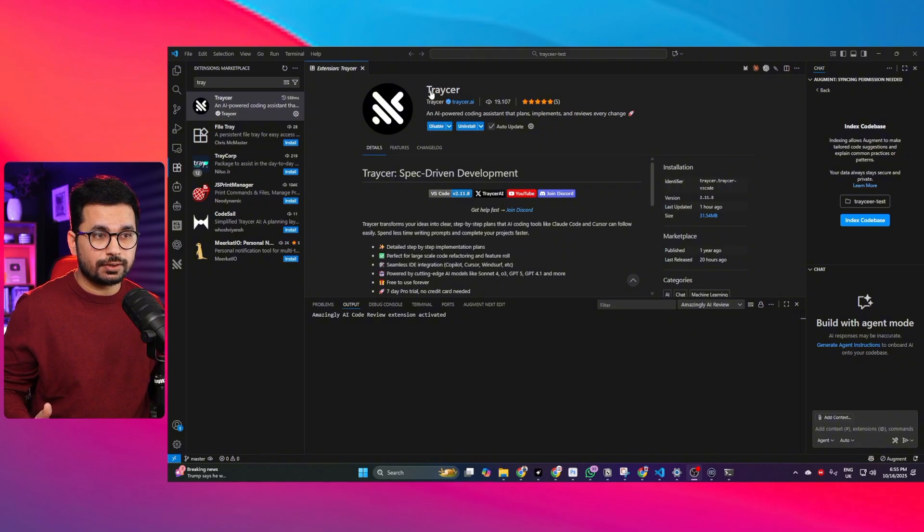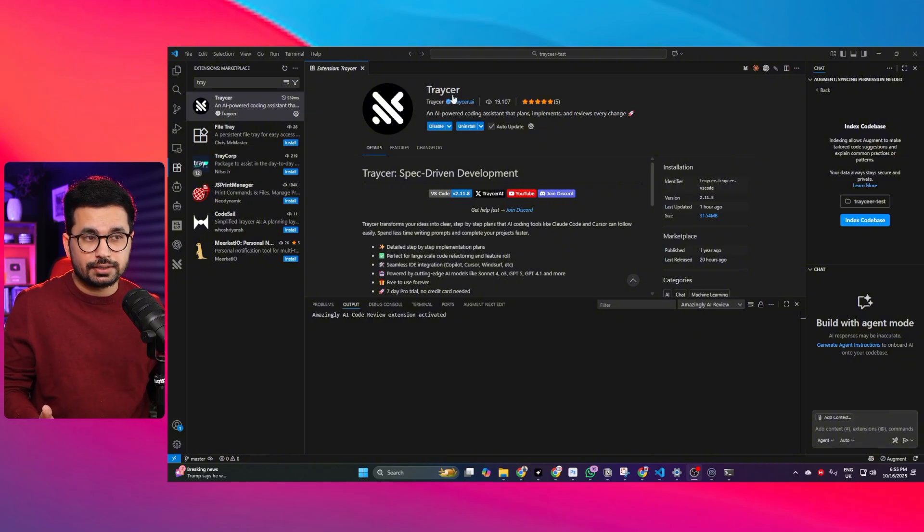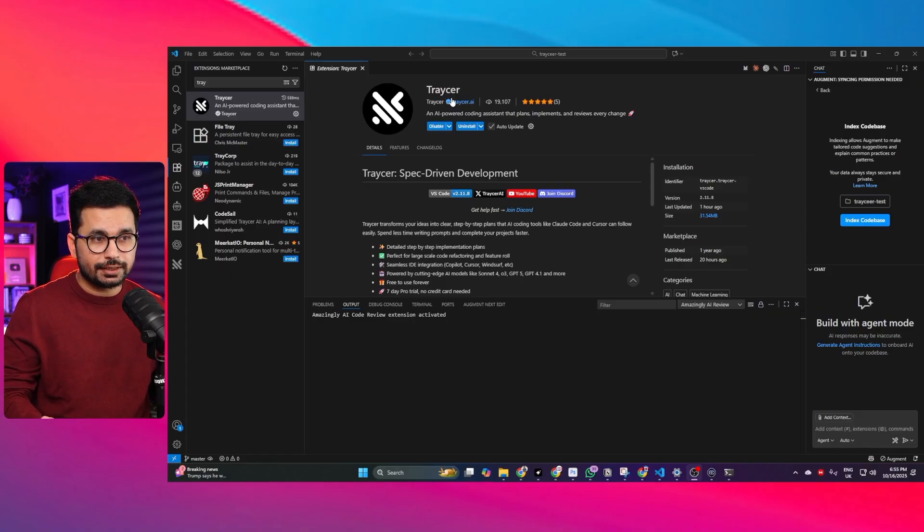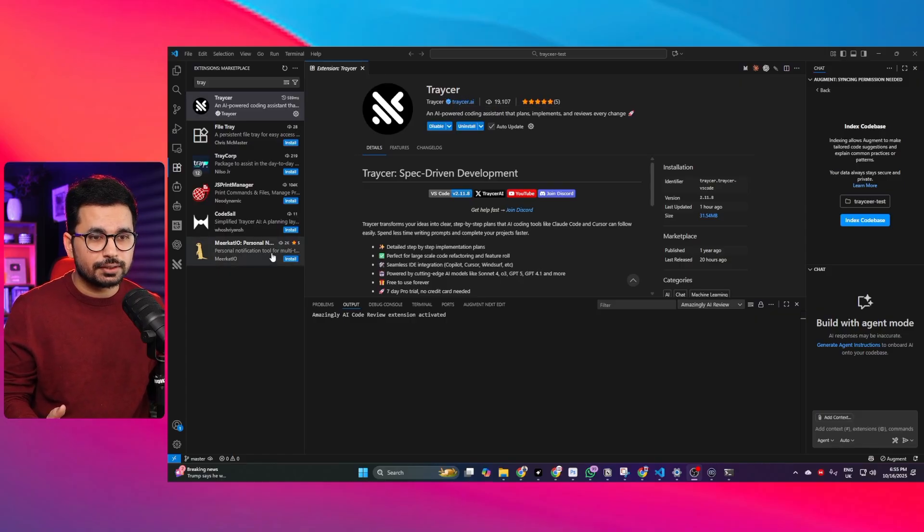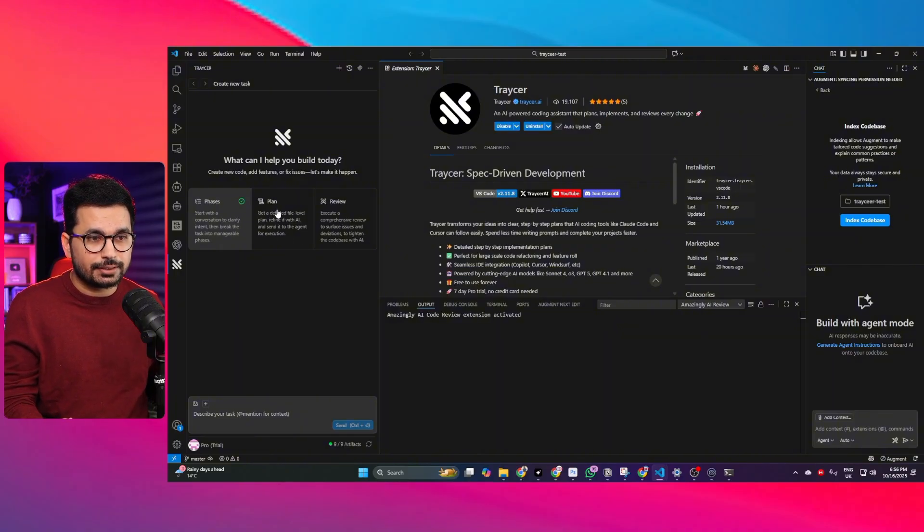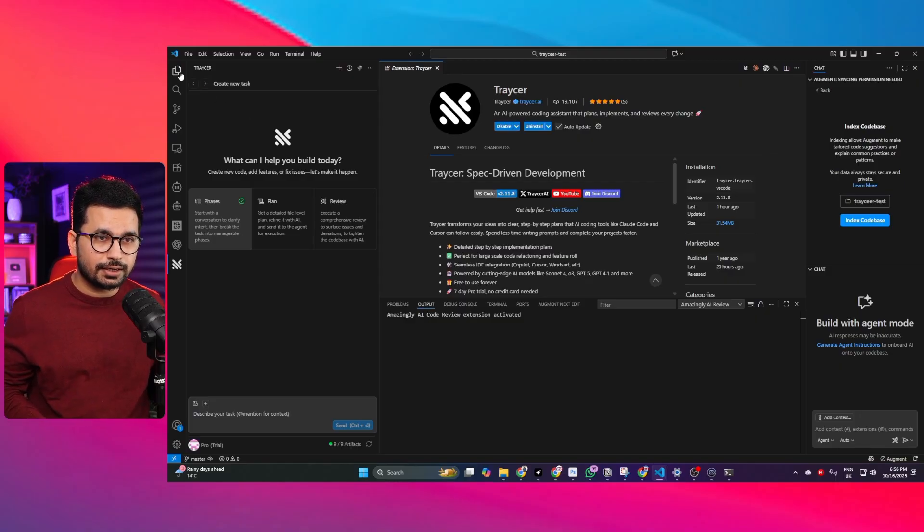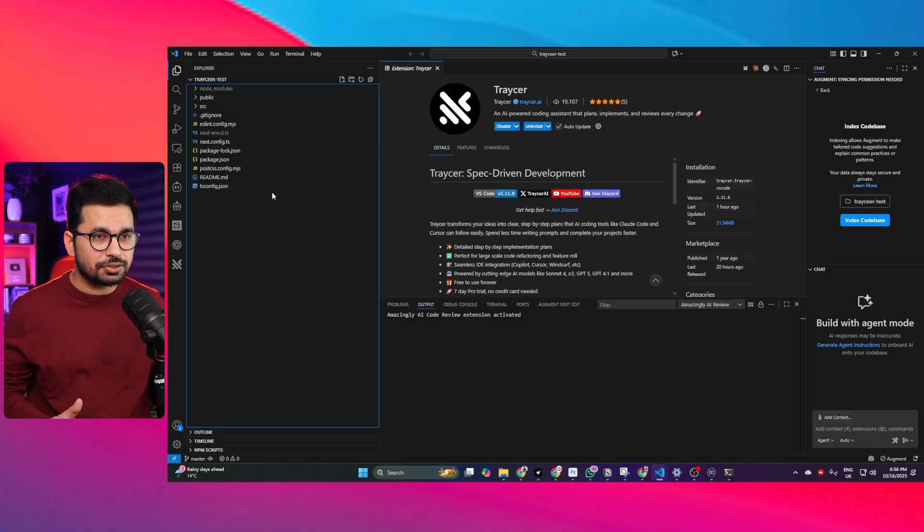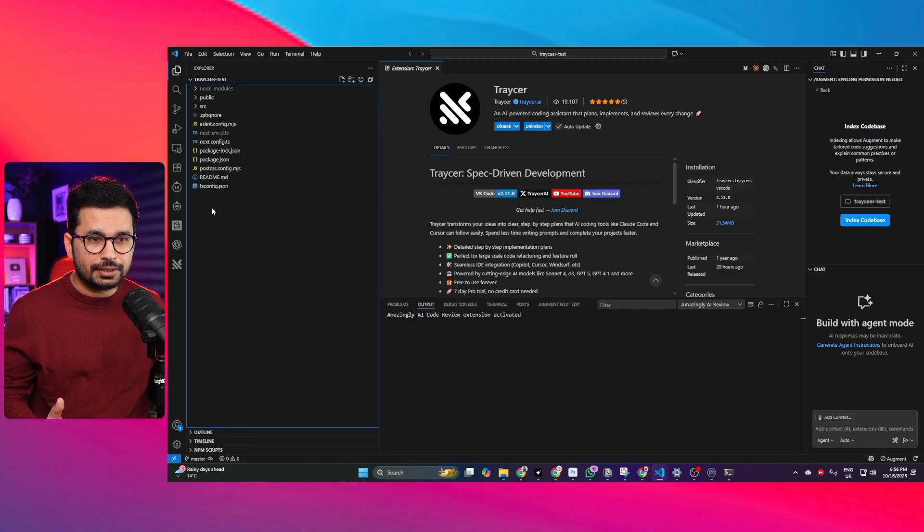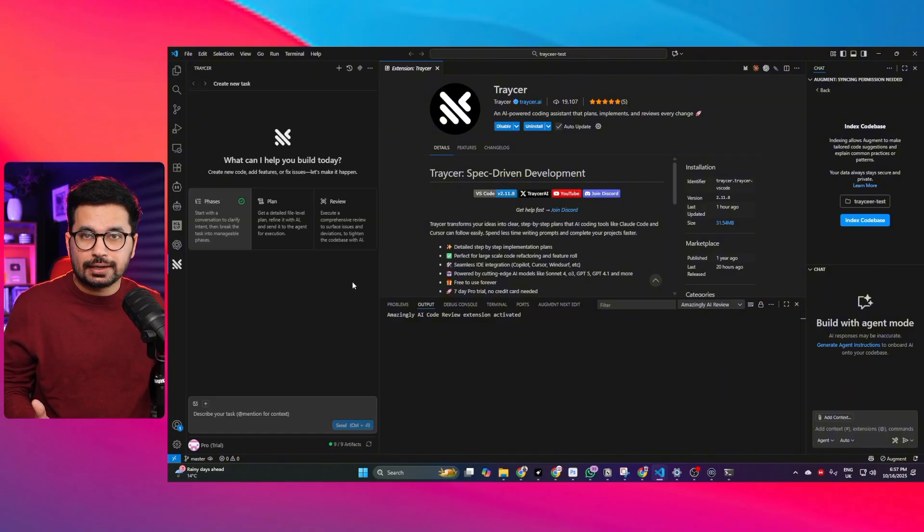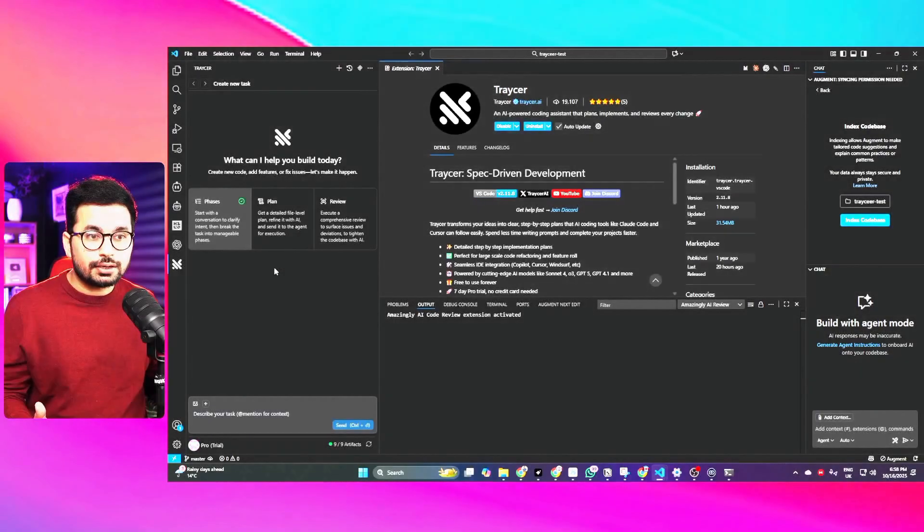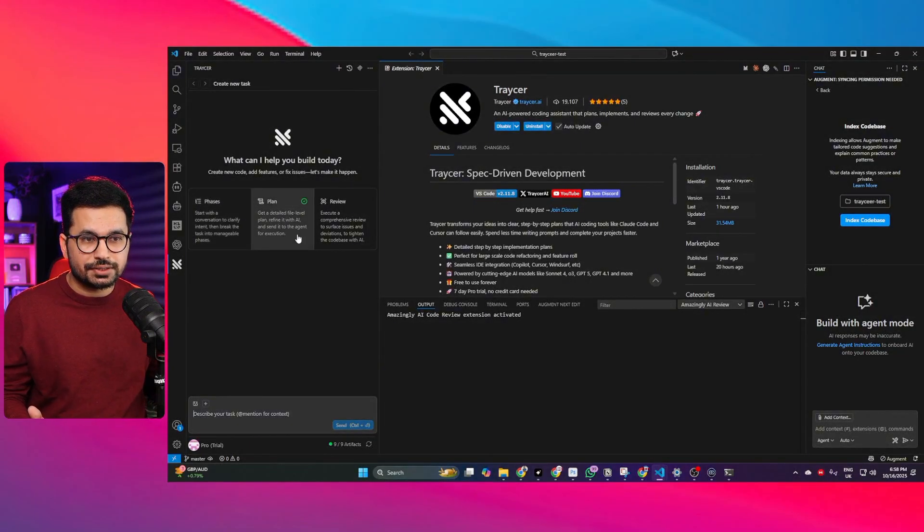Once you have installed Traycer, right now you can see I'm using VS Code. You can install Traycer on Cursor or on Windsurf, on Tray AI or any of these AI code editors. Once you're logged in inside Traycer you can see it gives you three options. One is phases, there is plan and another is review. Right now we are inside a Next.js project. This is an empty Next.js project because Traycer can understand your existing code base much better than any other AI coder. Now to start we can switch to this plan section.